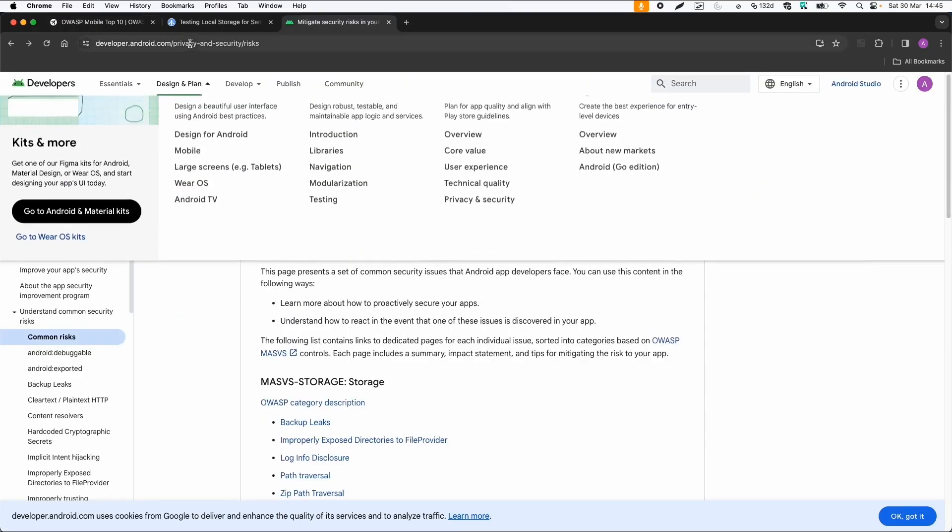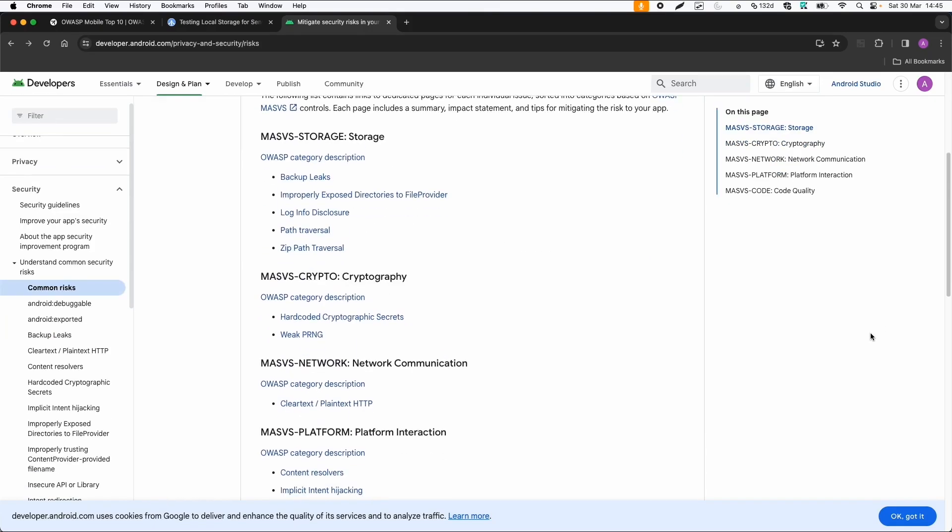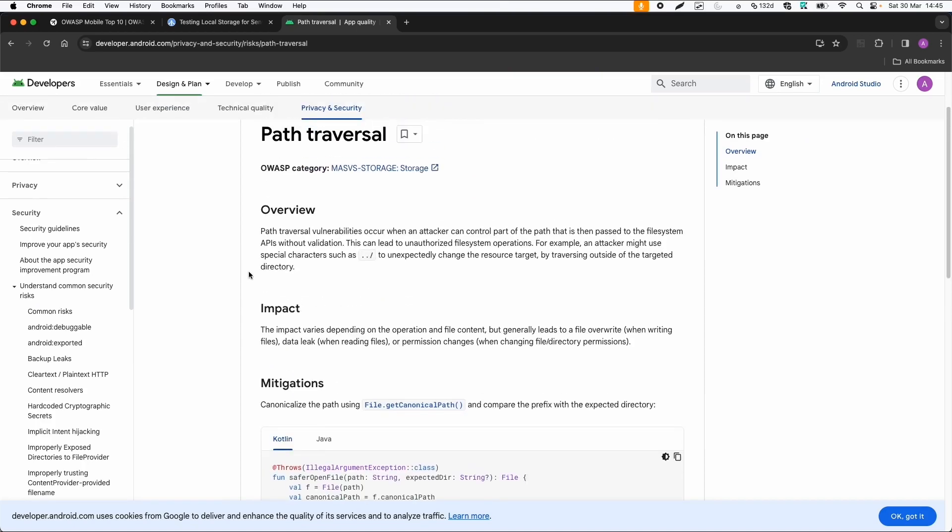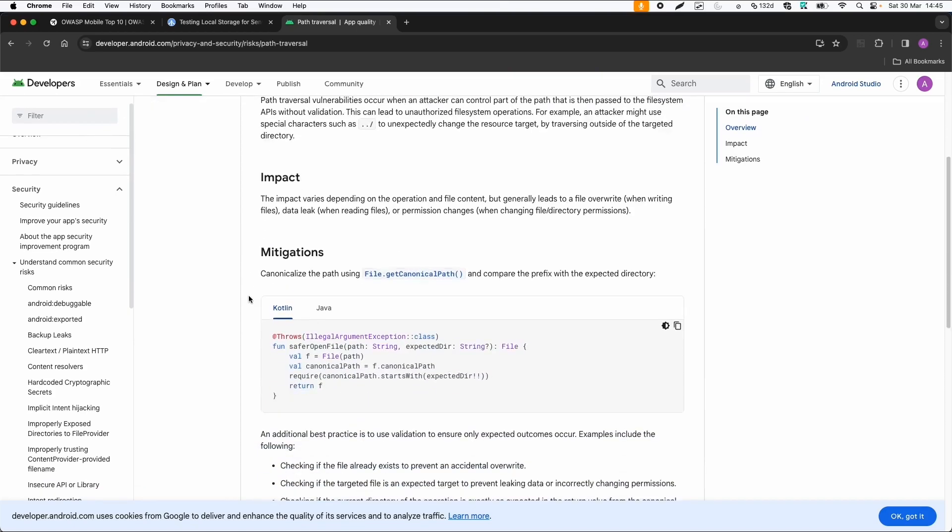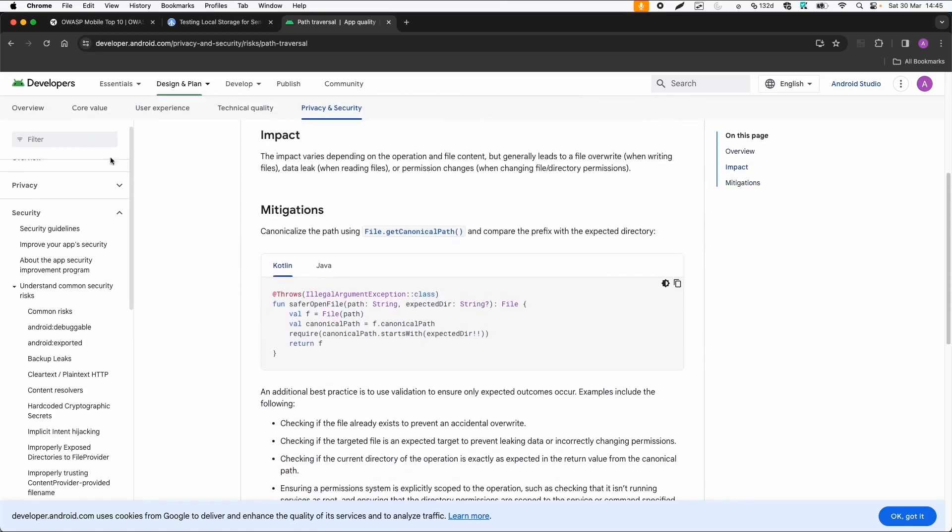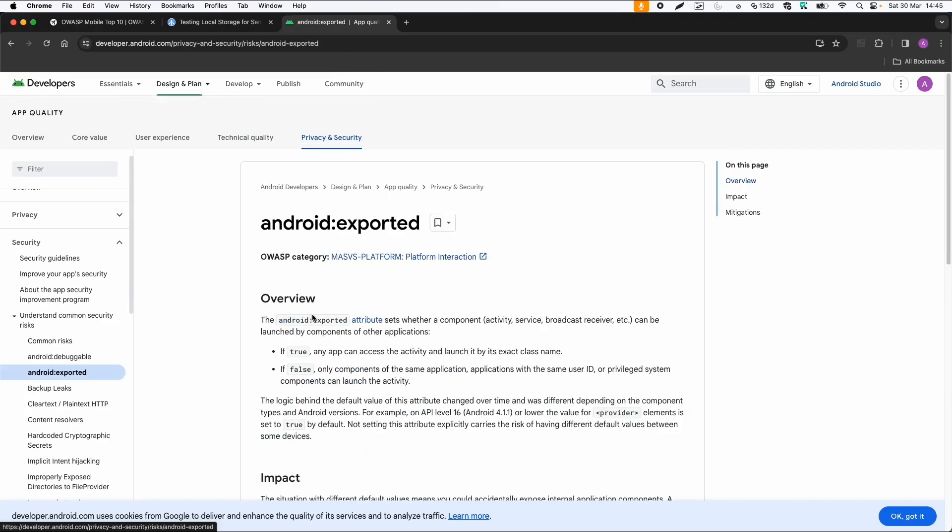And you can also go to the Android website, so developer.android.com and then privacy and security risk, which also refers to the OWASP testing guide and has some specific issues which are applicable for Android, like storage issues with path traversal, for example. And then it gives you also the best practices how to mitigate the vulnerabilities. So this is really vulnerabilities applicable for Android. This is also a very nice resource.